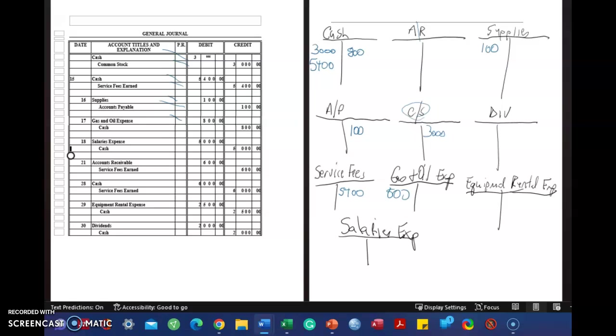Salary's expense, $5,000. Cash, credit, $5,000.